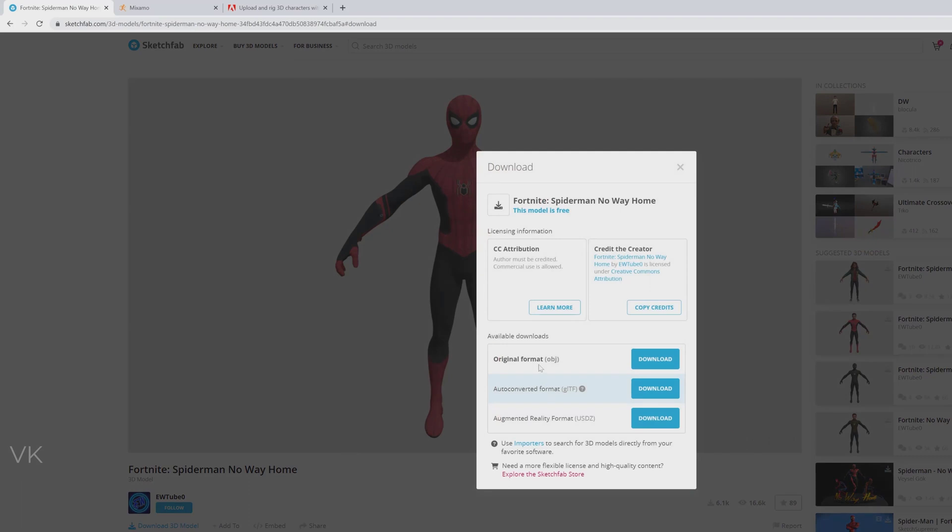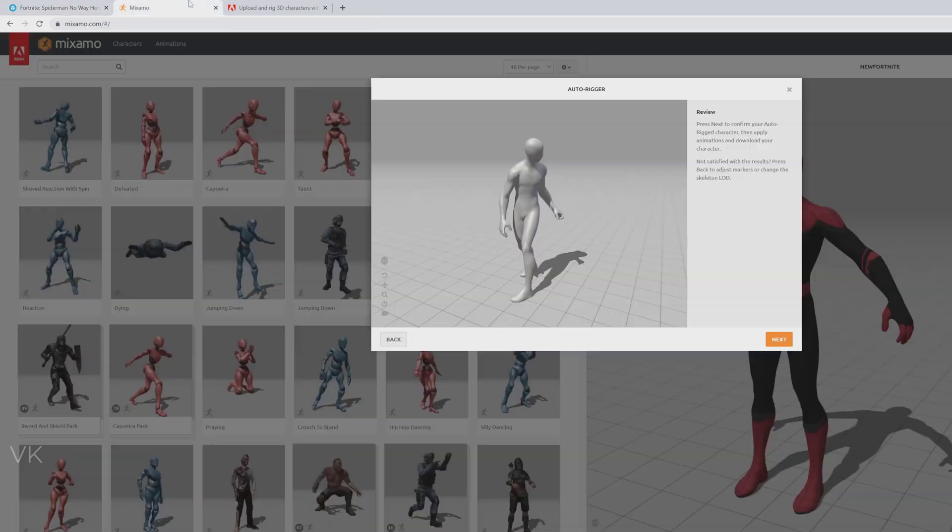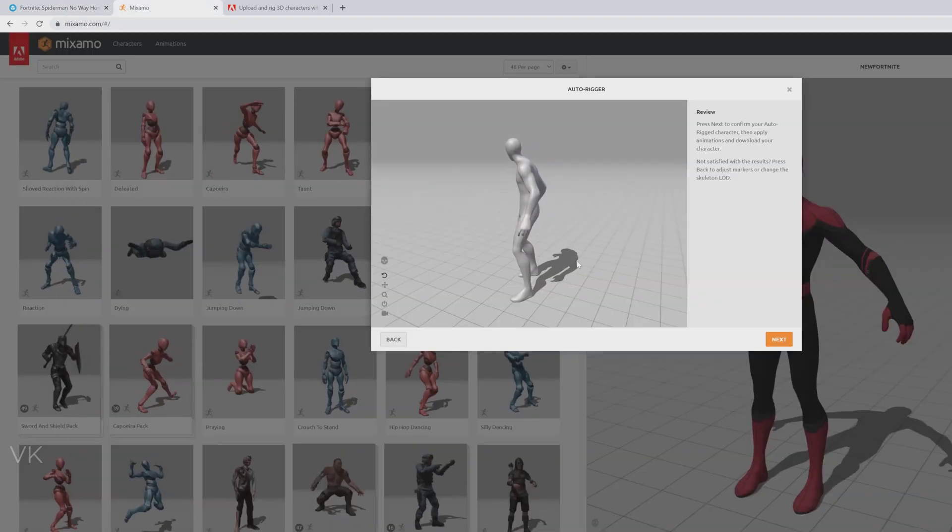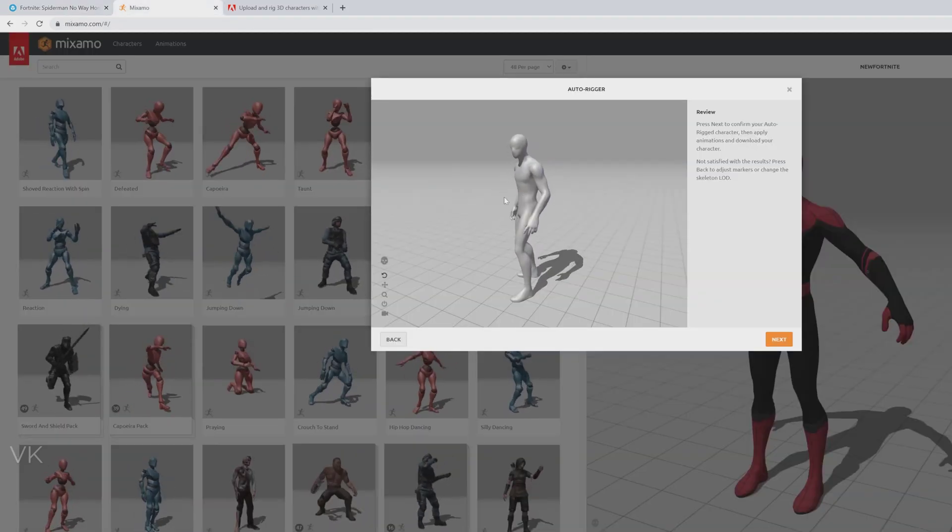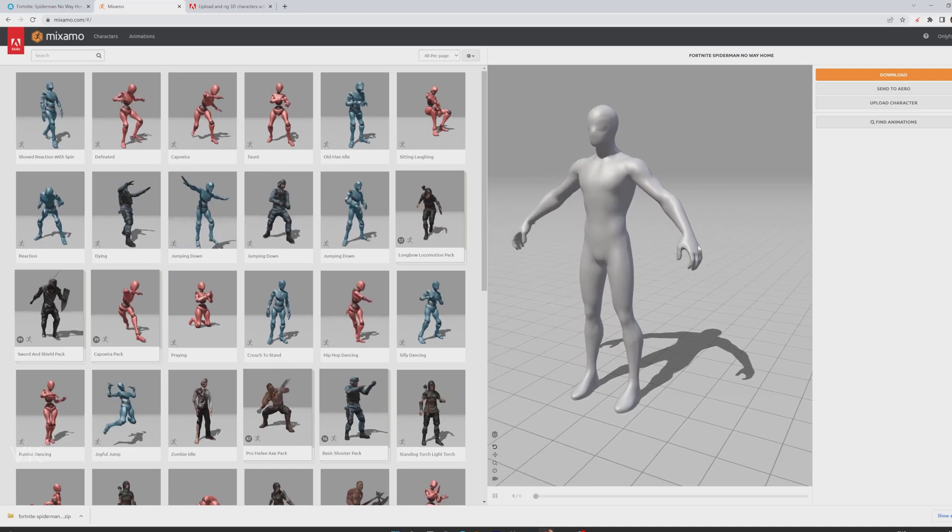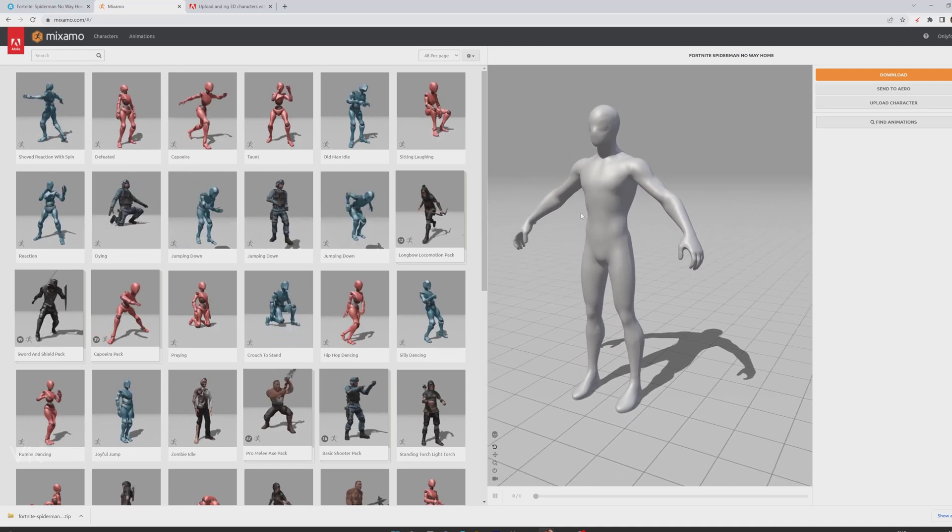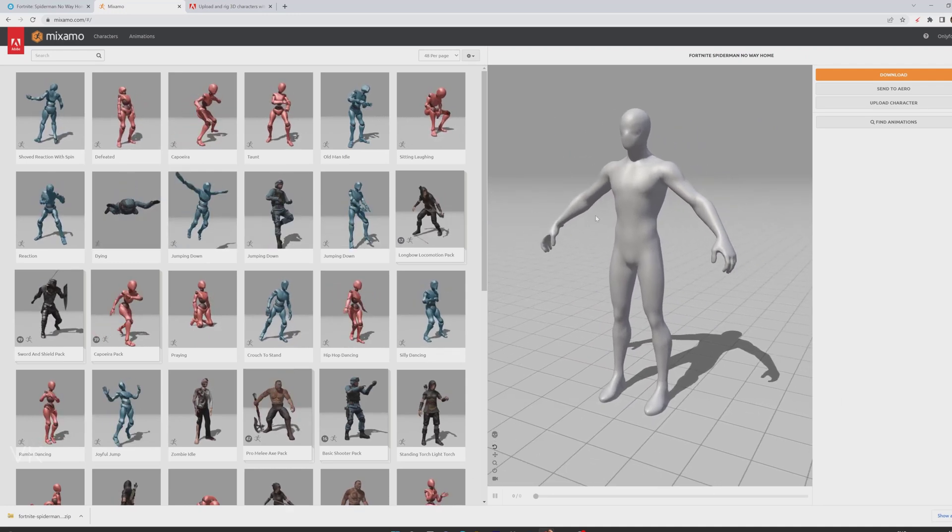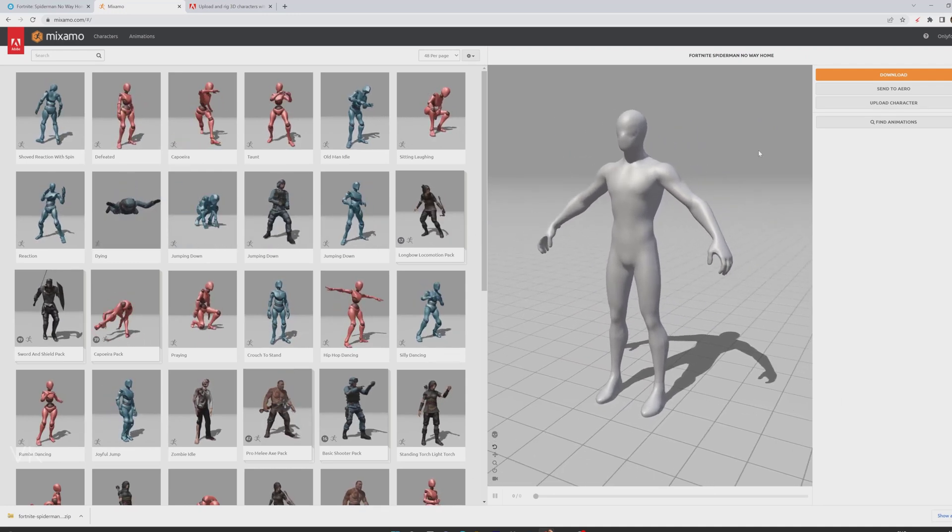The original format is .obj, and if you want to rig this 3D model in Mixamo, sometimes we might be getting like this. So I tried to rig it but I got like this without texture.